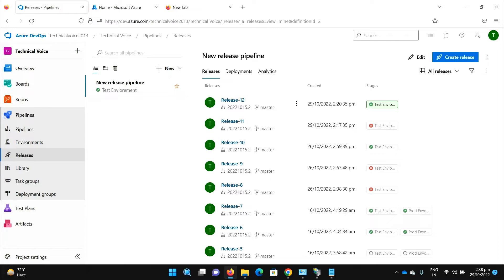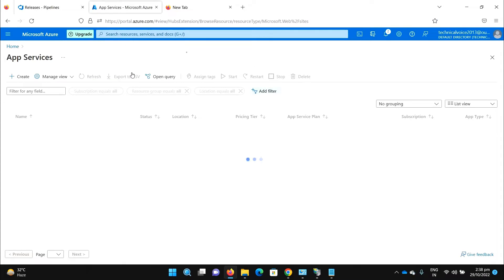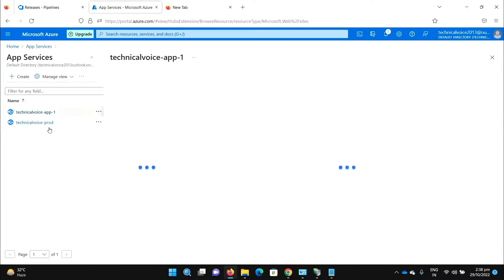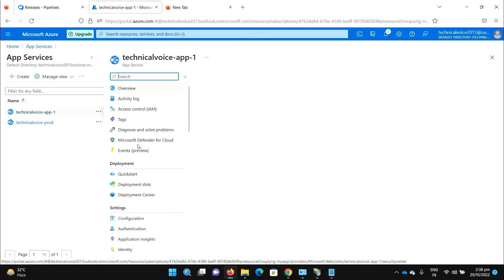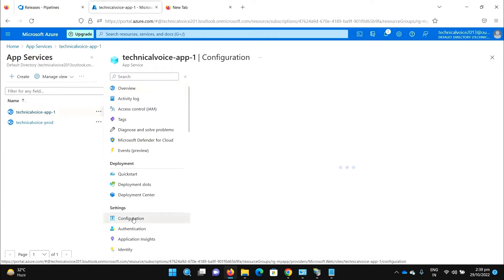For example, I have an app service, let me go to my app services and Technical Voice App One. In day-to-day development when you deploy your application, you must have some configuration, for example your connection string or some other configuration like database name. Depending on the domain of your application you may have some app settings.